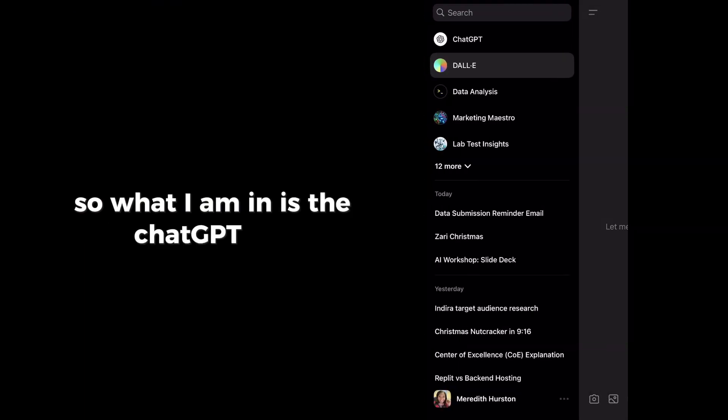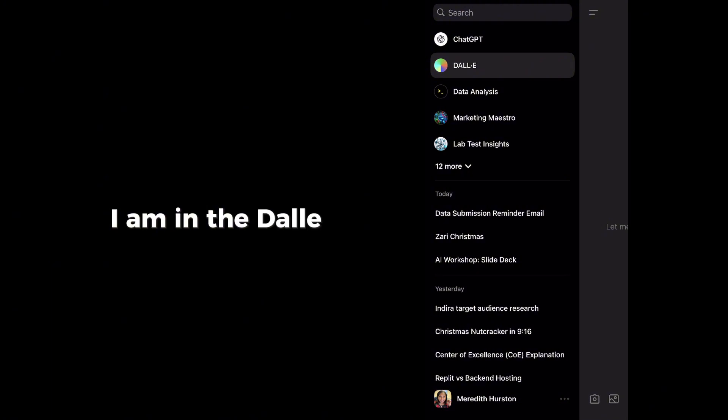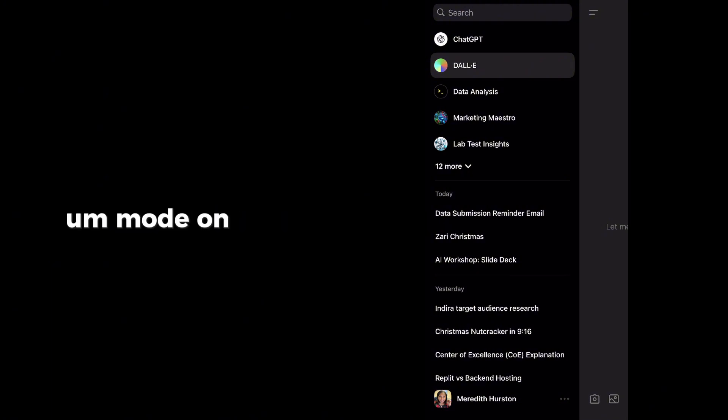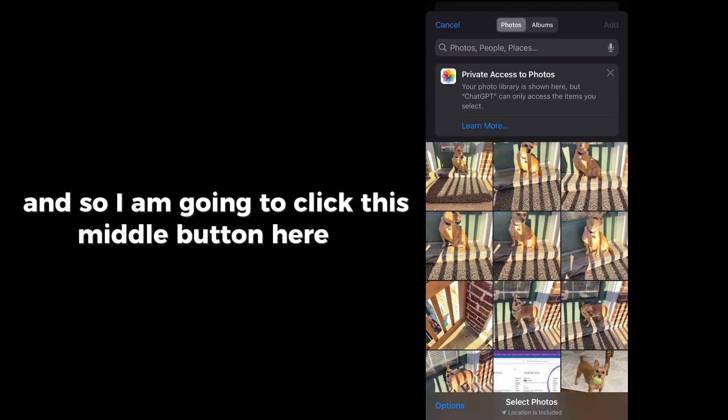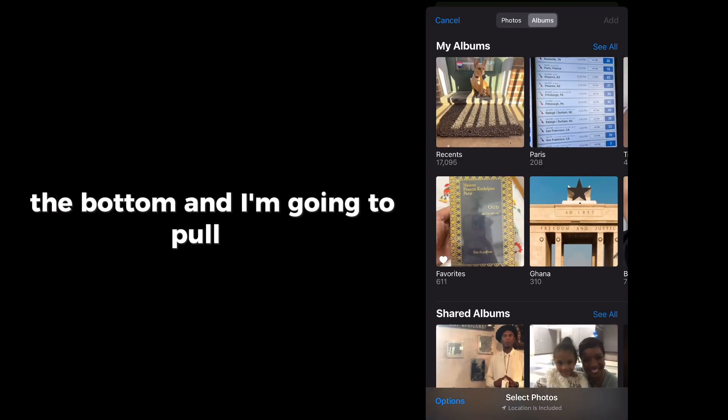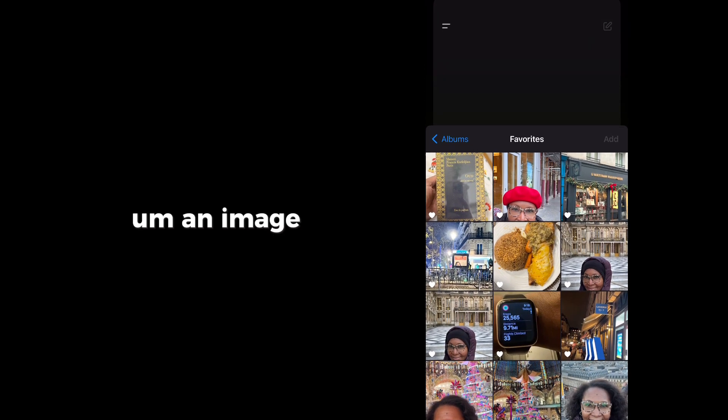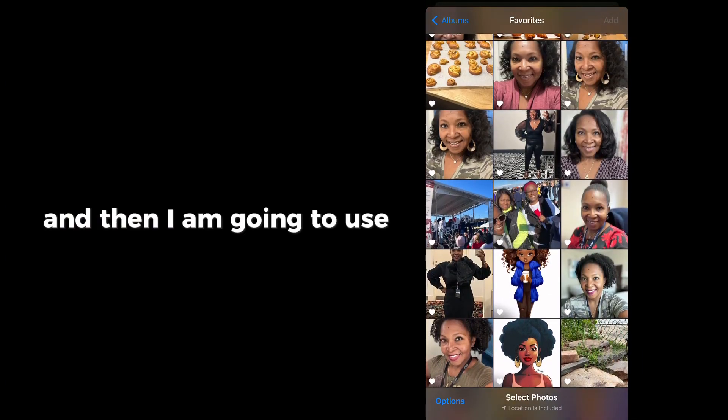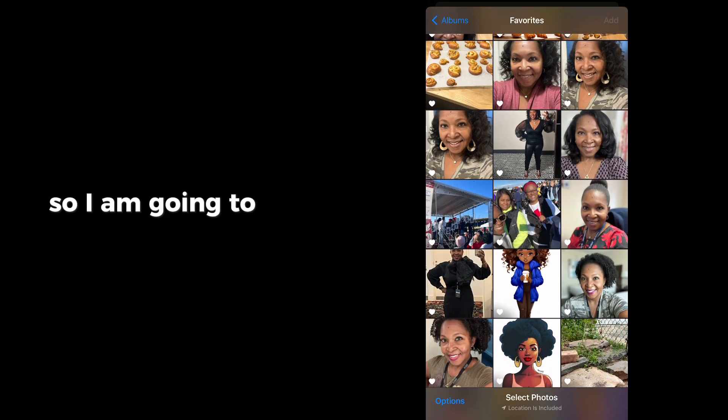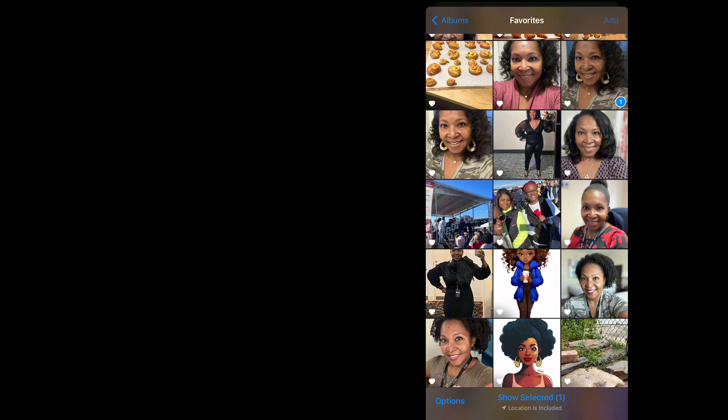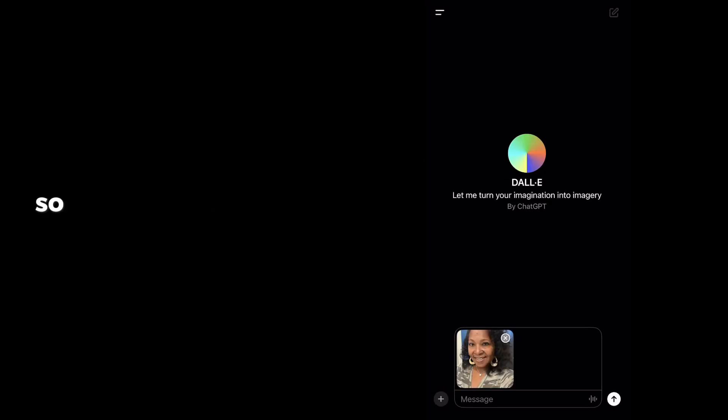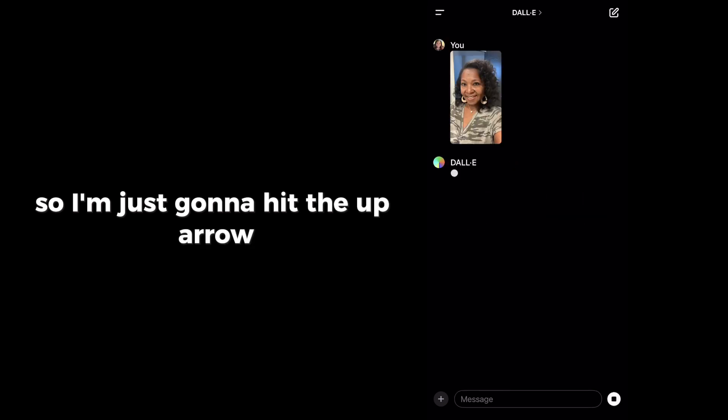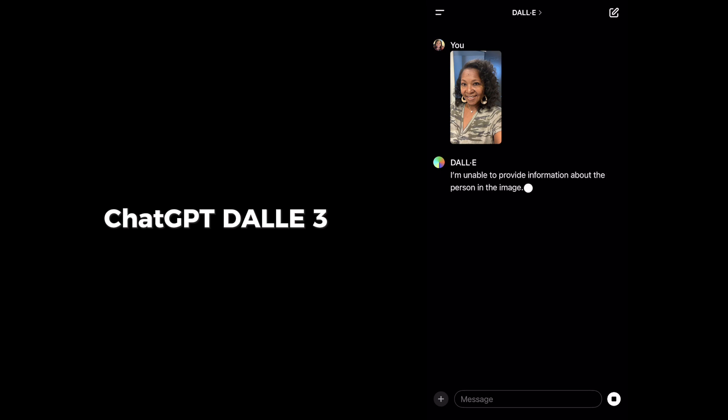So what I am in is the ChatGPT app. I am in the Dali mode on my phone. And so I am going to click this middle button here at the bottom, and I'm going to pull up an image that I am going to use. So I am going to take this image here, and I'm going to add it. So I'm just going to hit the up arrow, and that is going to upload the picture to ChatGPT Dali 3.